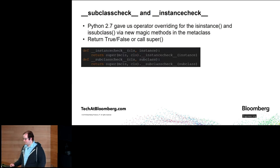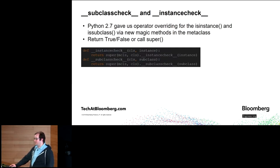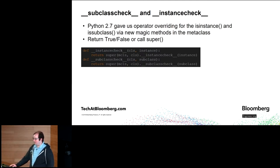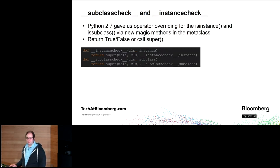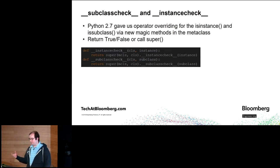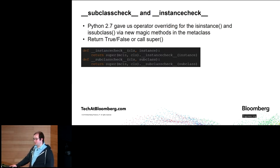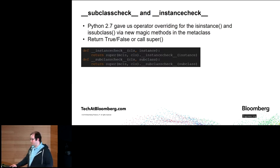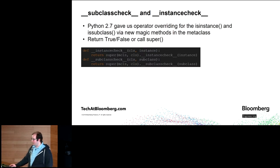Python 2.7 gave us operator overloading for, or effectively operator overloading, for isinstance and issubclass via new magic methods on the metaclass. These are called __subclasscheck__ and __instancecheck__. This was done to support abstract base classes. If you start thinking about how something like the mapping abstract base class or the sequence abstract base class has to work, it has to do some checking to figure out whether that is or is not a mapping. These return true or false, or they probably should go ahead and call super to figure out whether you have a subclass or an instance.